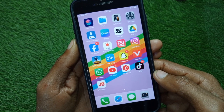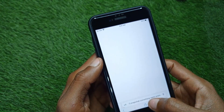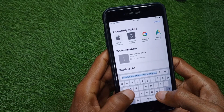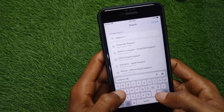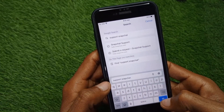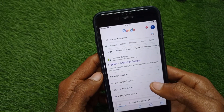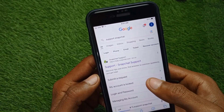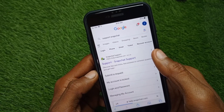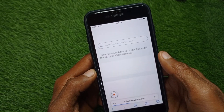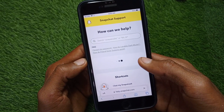First of all, you have to open an internet browser on your iPhone and search for 'support Snapchat.' You will see this type of interface — open the first website from the results.